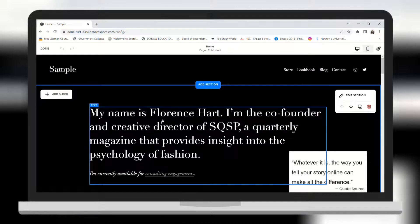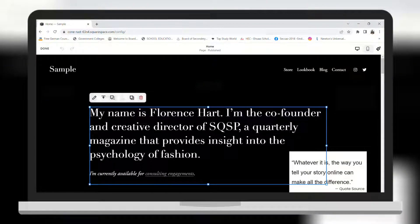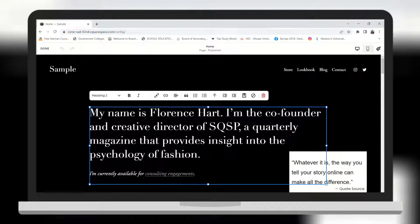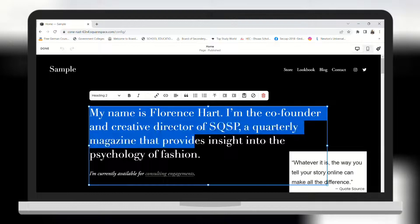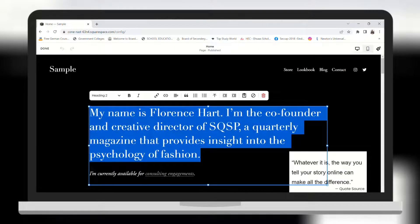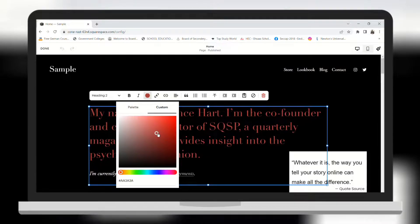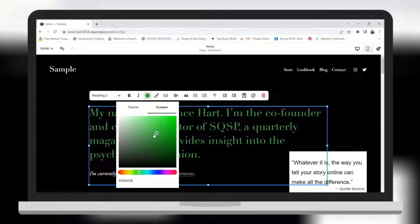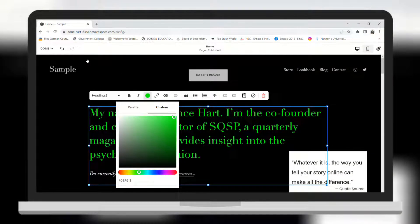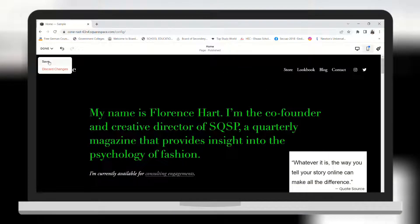...click on it and highlight the text that I want to change the color of. Then go to this button and choose your custom color. I want to change it to green, and there you go — you can see that the color has been changed.